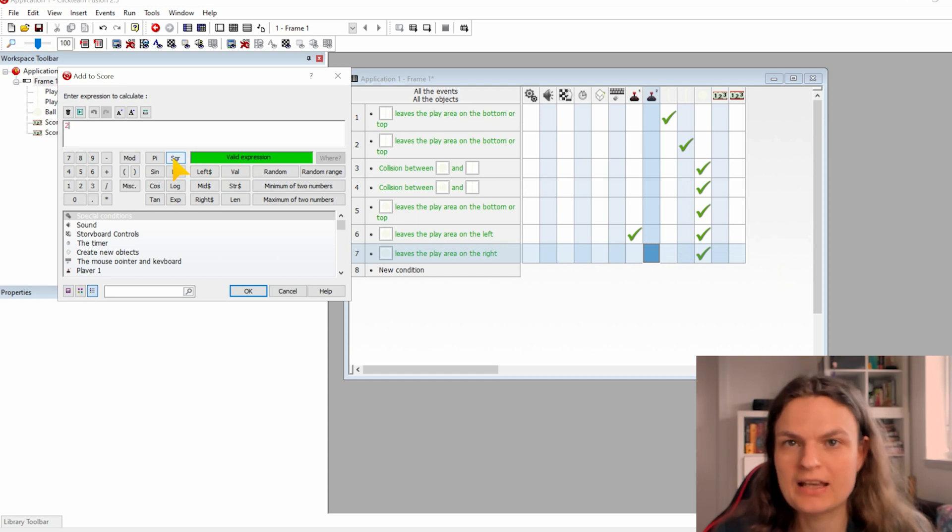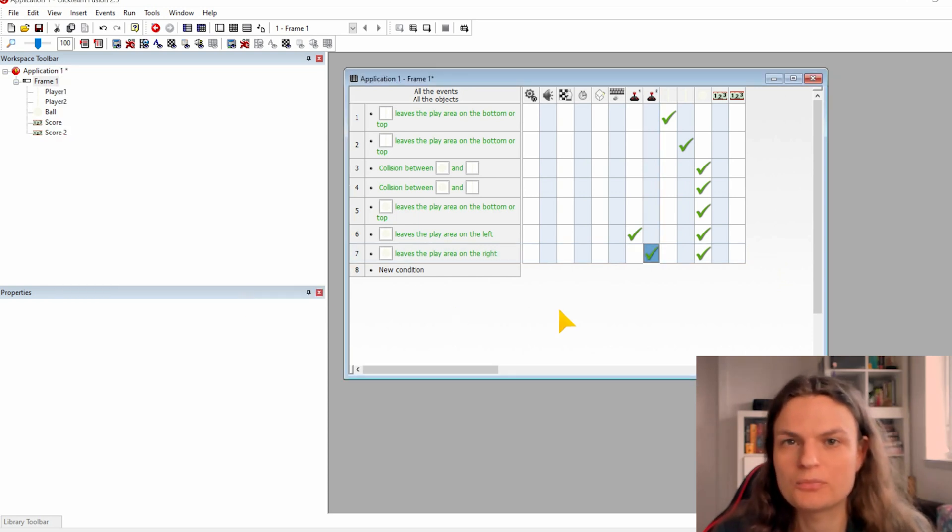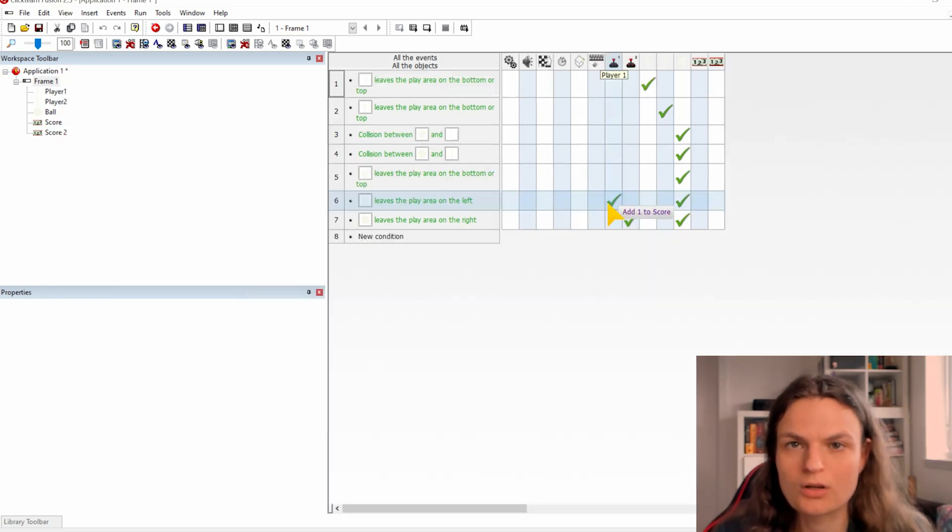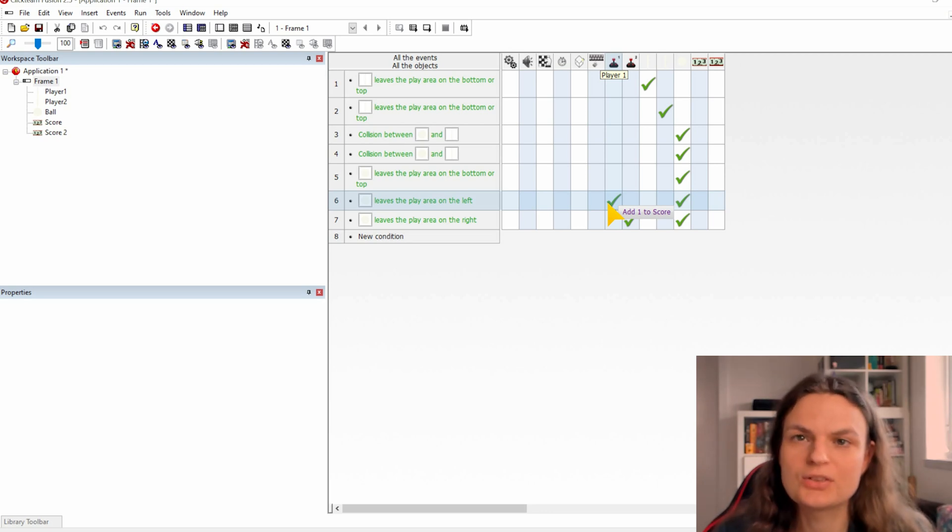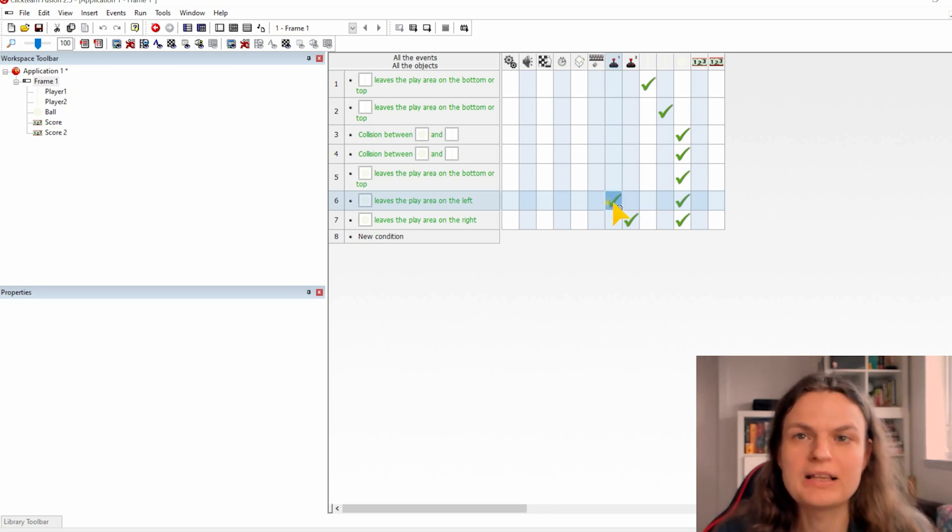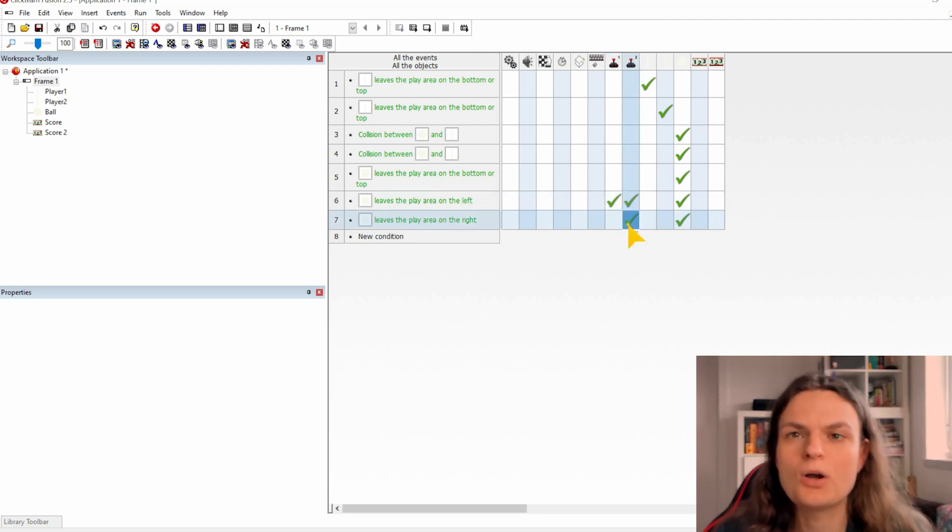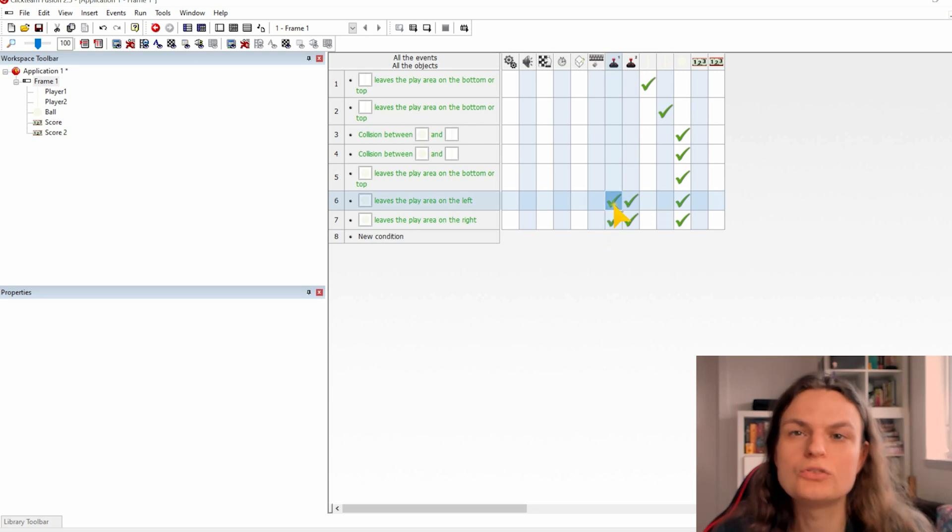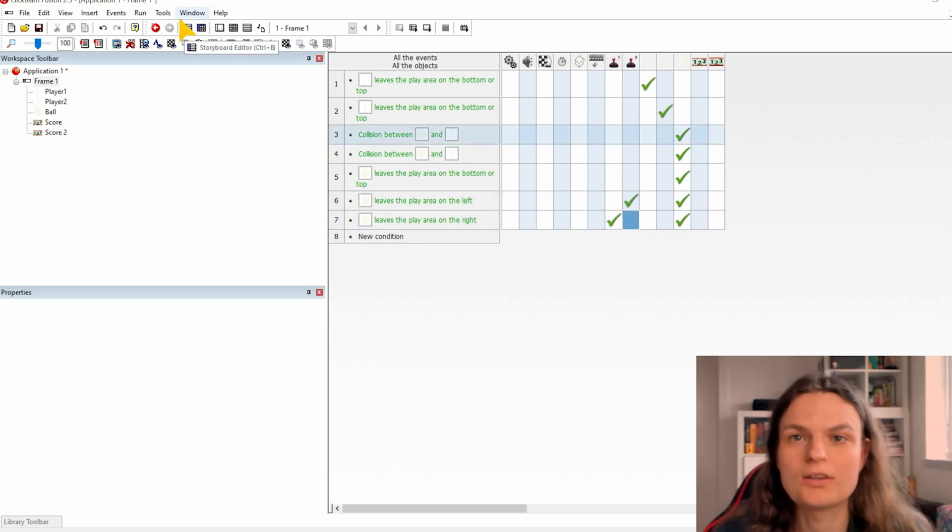And for the right side we do the same but then for the player 2 score. I just realized I made a little mistake because when the ball leaves from the left side it means that player 2 made a score and not player 1. You can just clone the check by dragging it to the other box and delete the wrong ones.